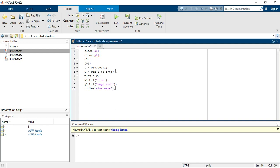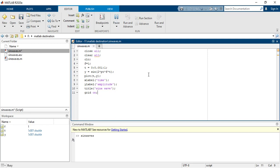And grid on. Now your code is completed. Now you have to click on run.